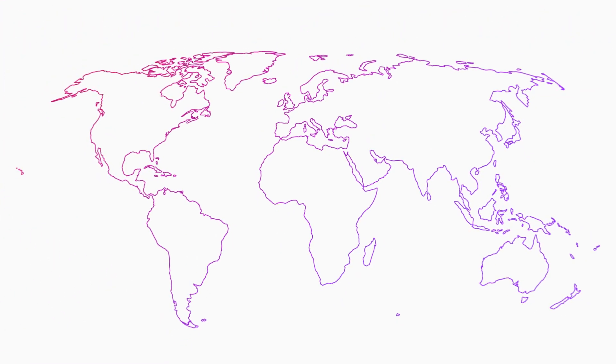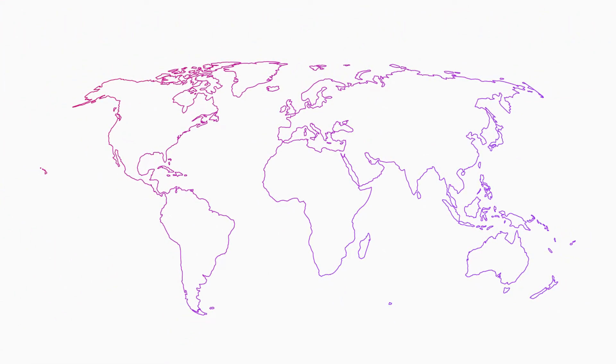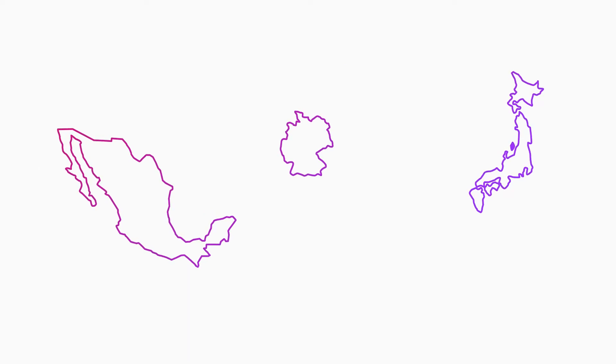Let's say we have an international manufacturing operation with factories in Mexico, Germany, and Japan.